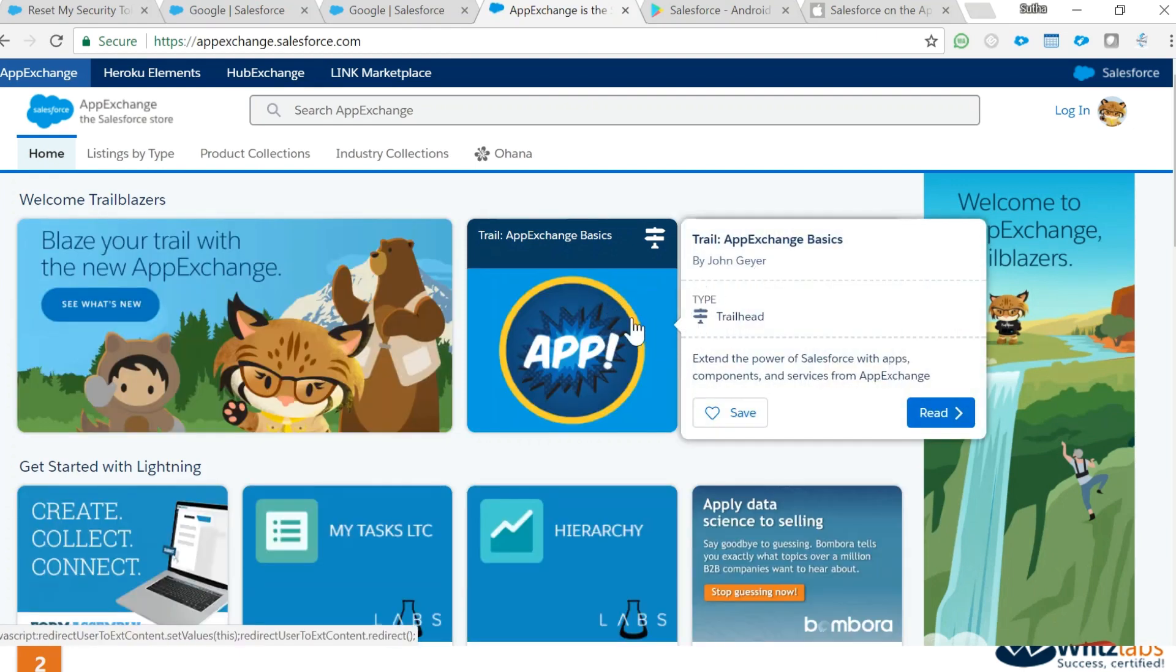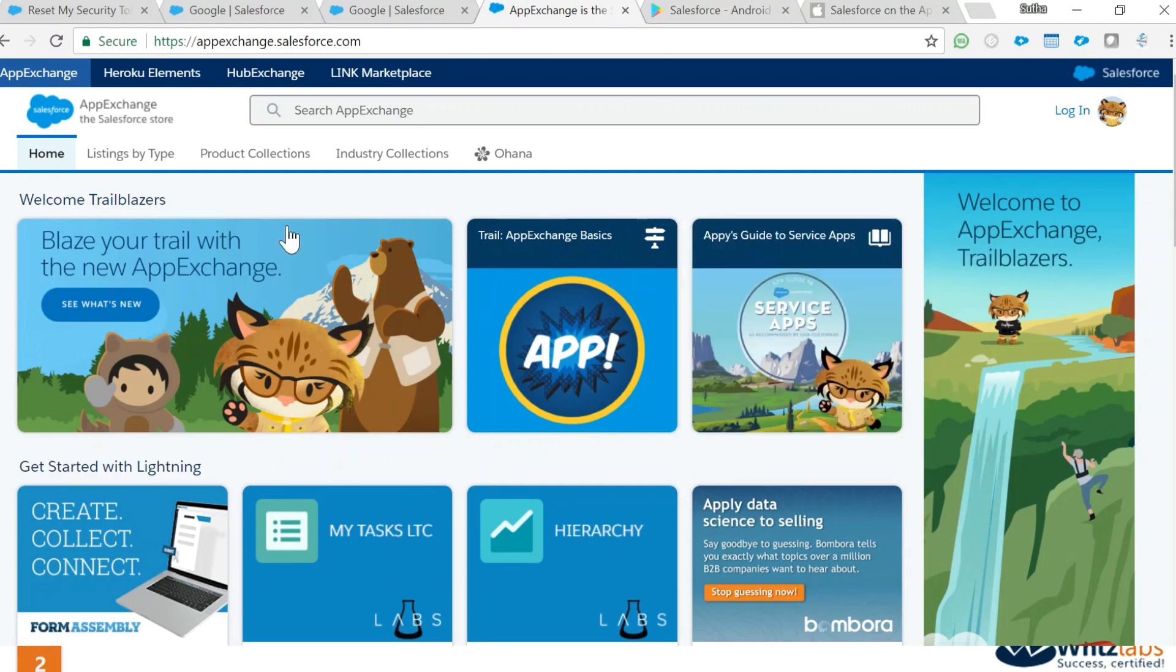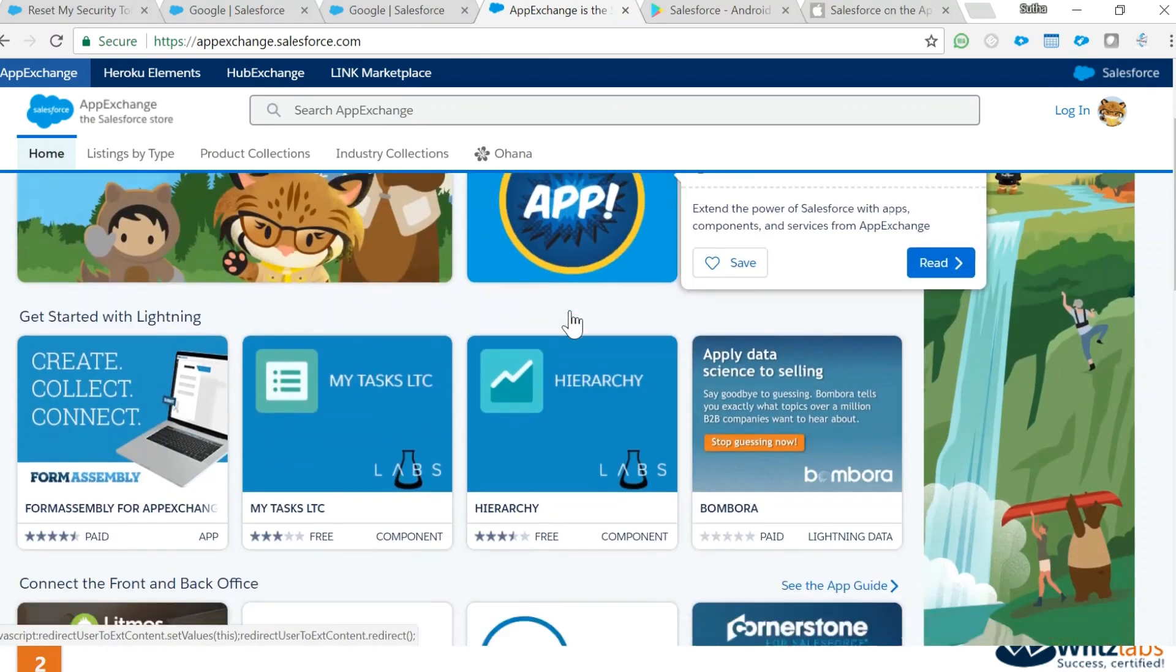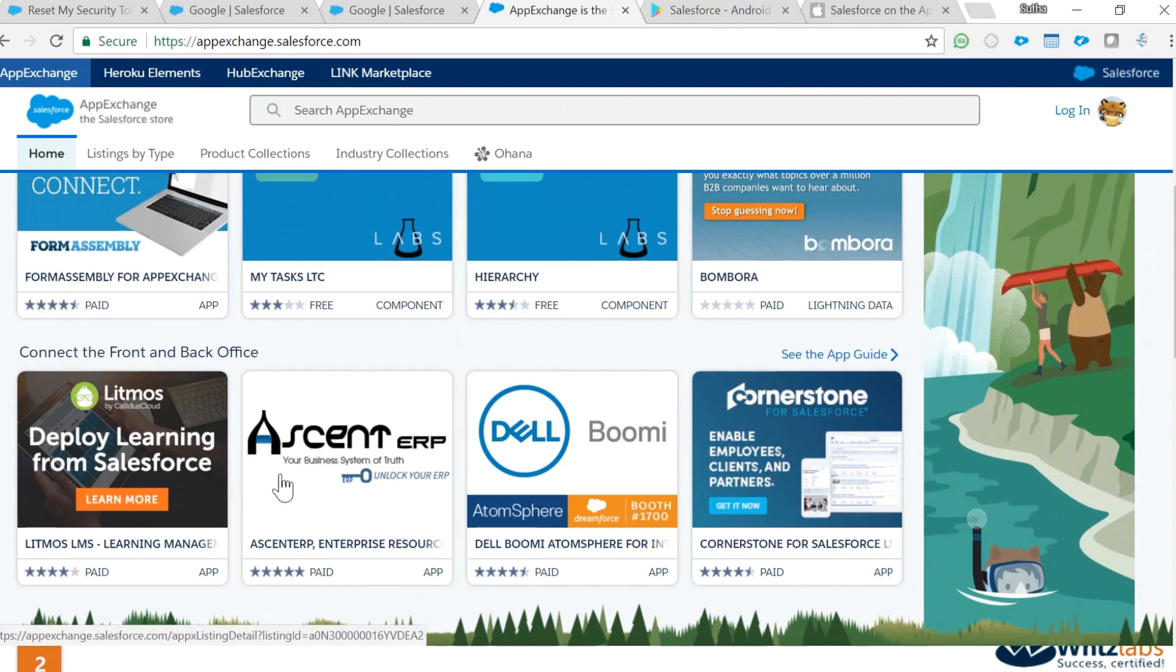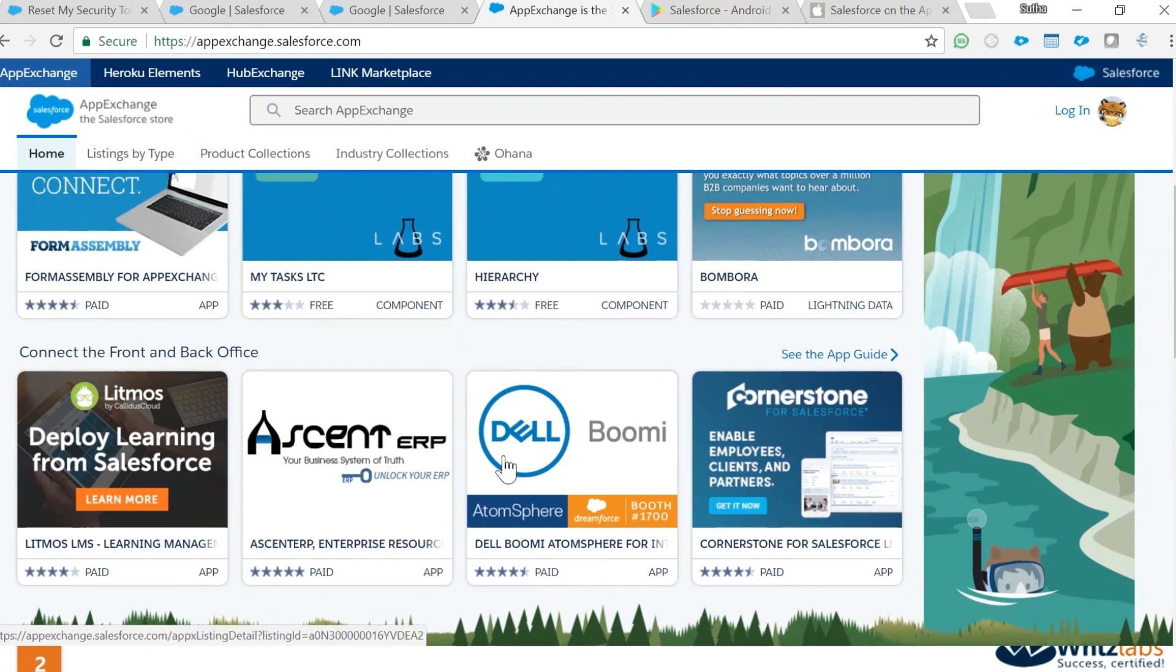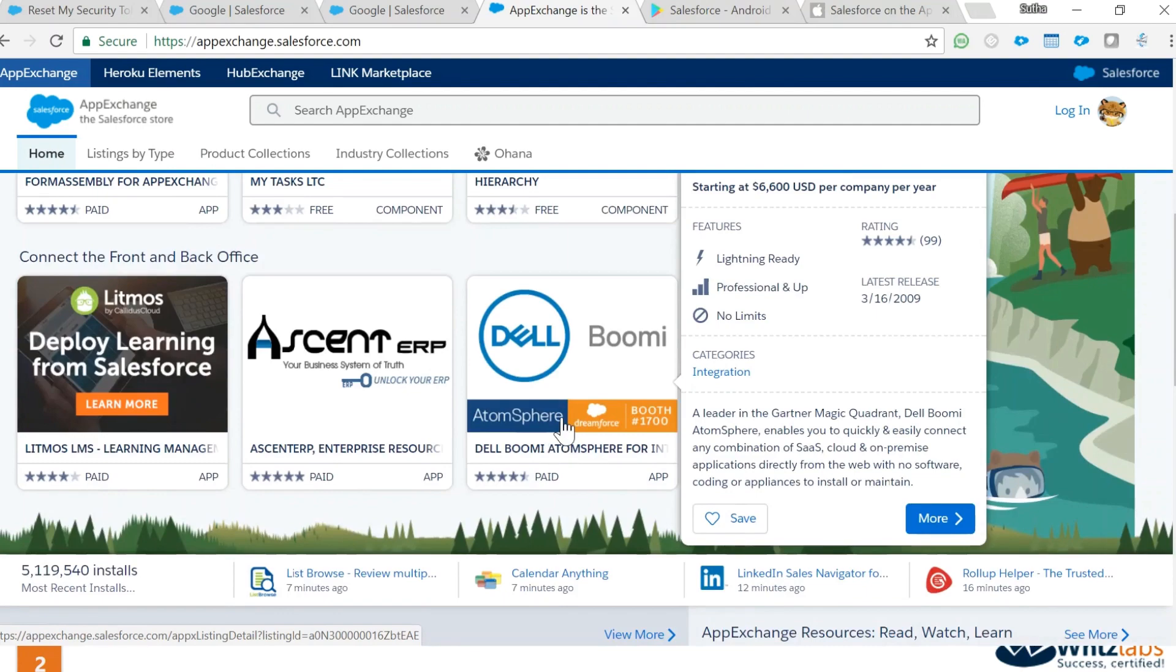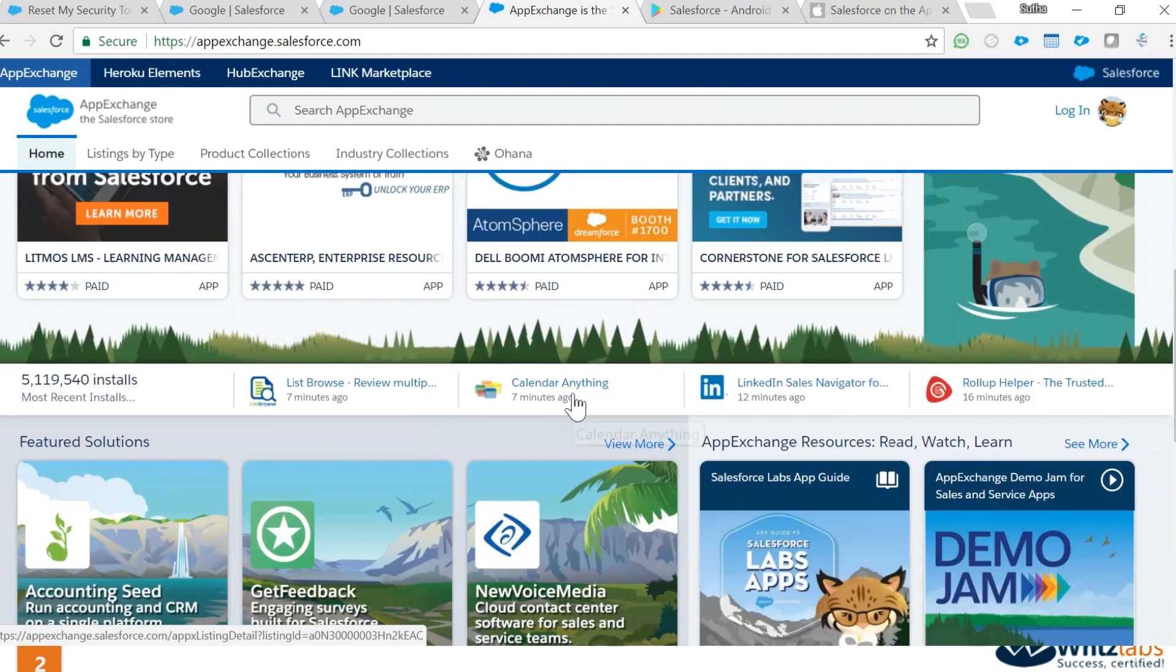You have all these apps available in Salesforce. You can also find consulting firms if your company is looking for Salesforce experts to come in and help. You have all the resources available. You can search by type or you can search by collection.